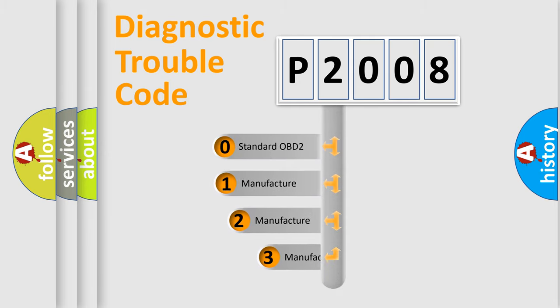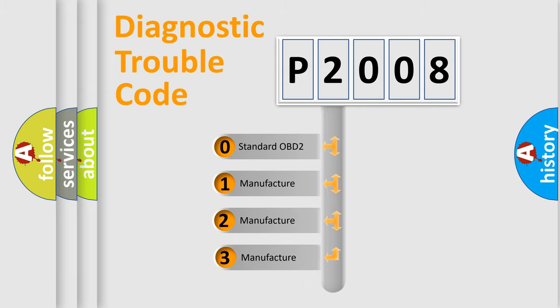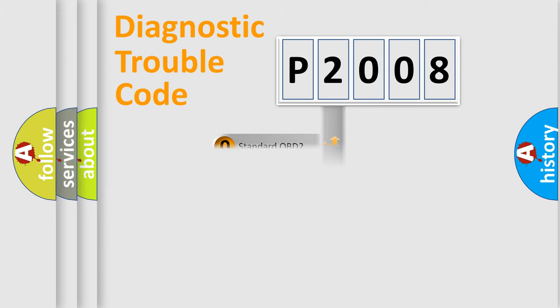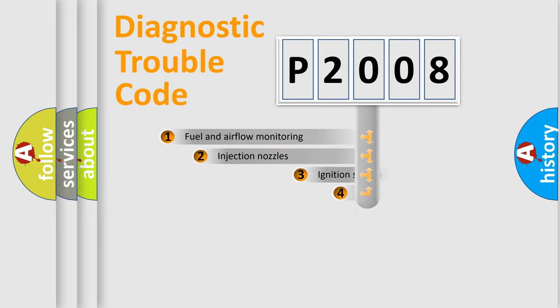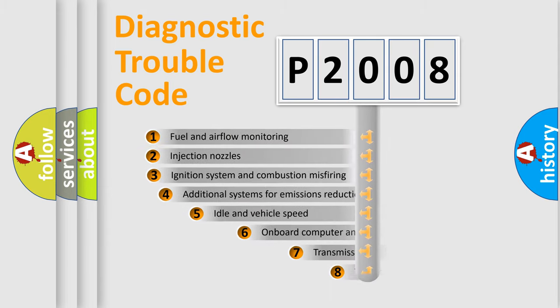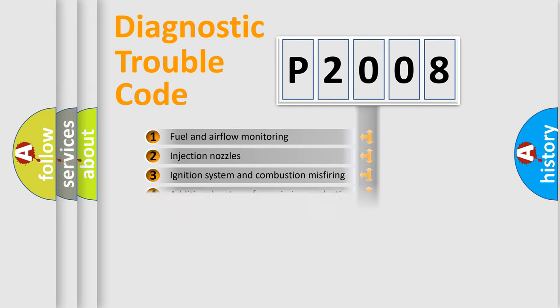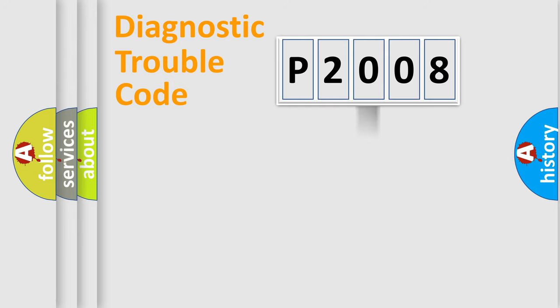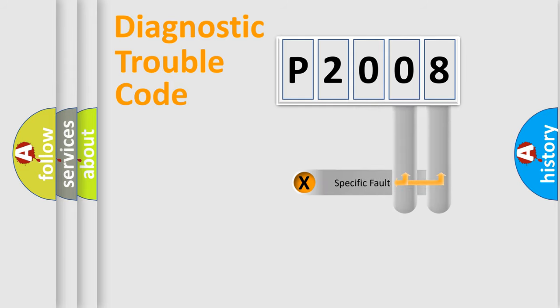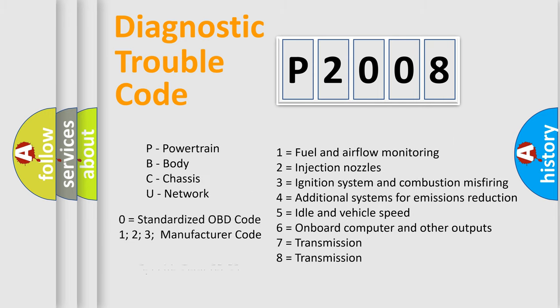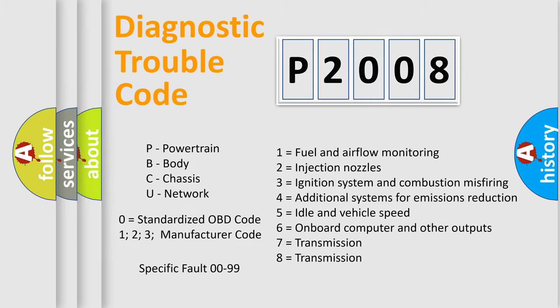If the second character is expressed as zero, it is a standardized error. In the case of numbers 1, 2, or 3, it is a manufacturer-specific error. The third character specifies a subset of errors. The distribution shown is valid only for the standardized DTC code. Only the last two characters define the specific fault of the group. Let's not forget that such a division is valid only if the second character code is expressed by the number zero.